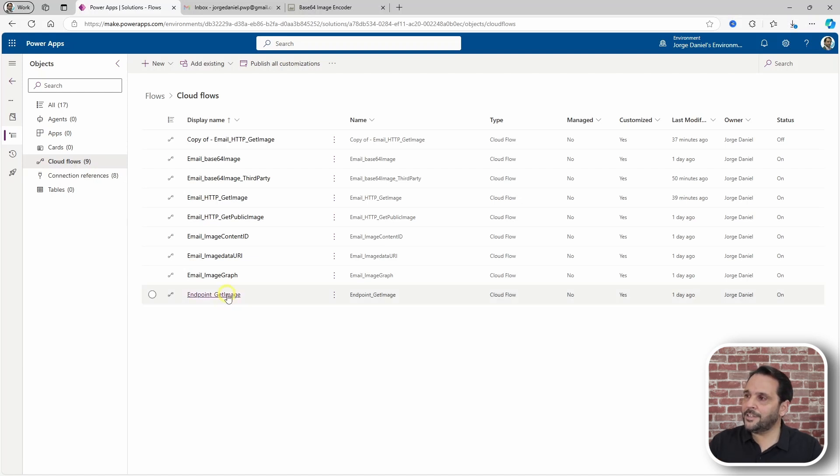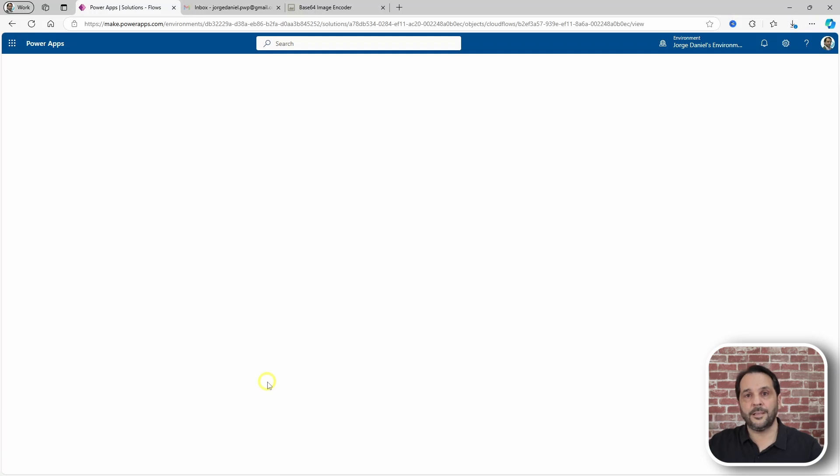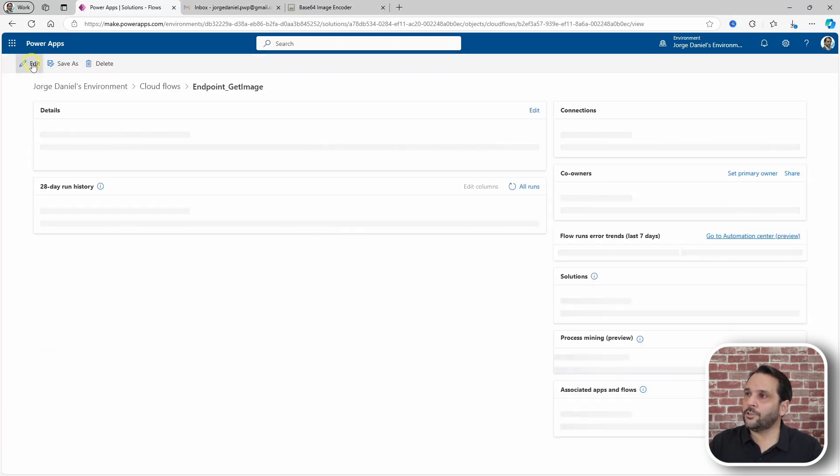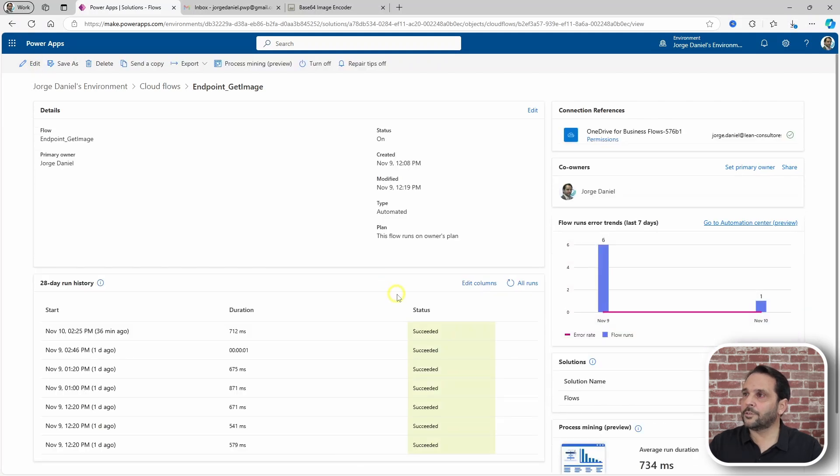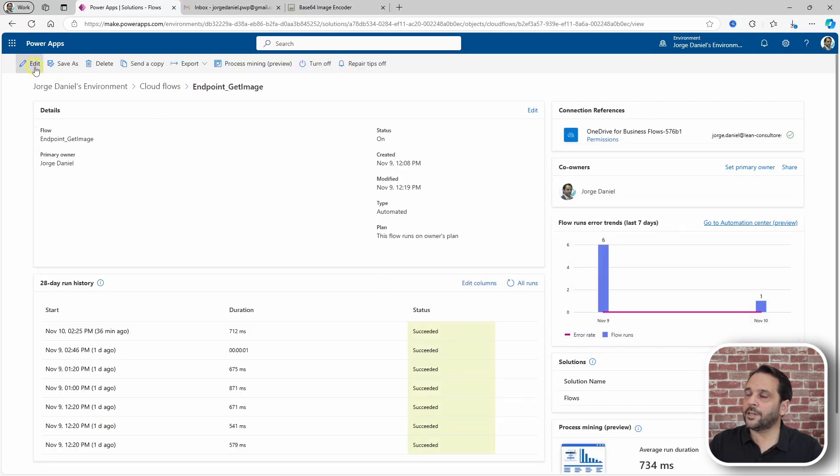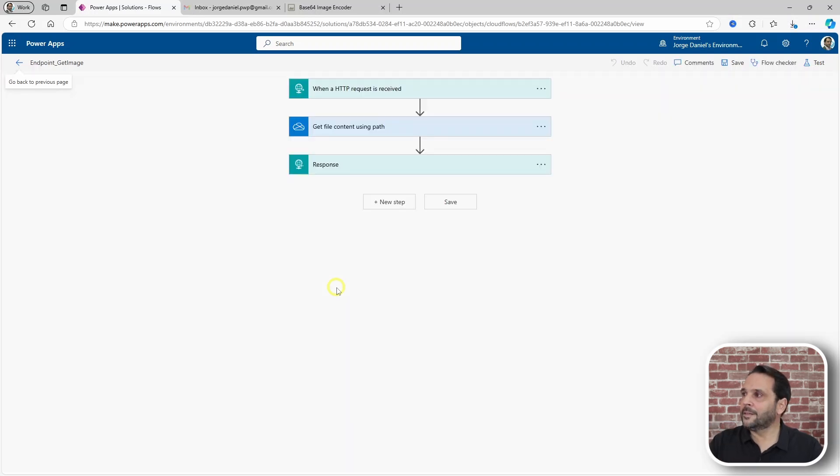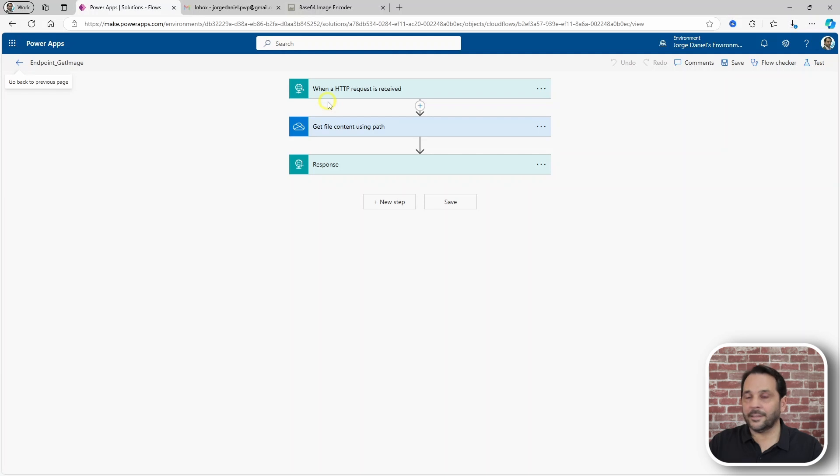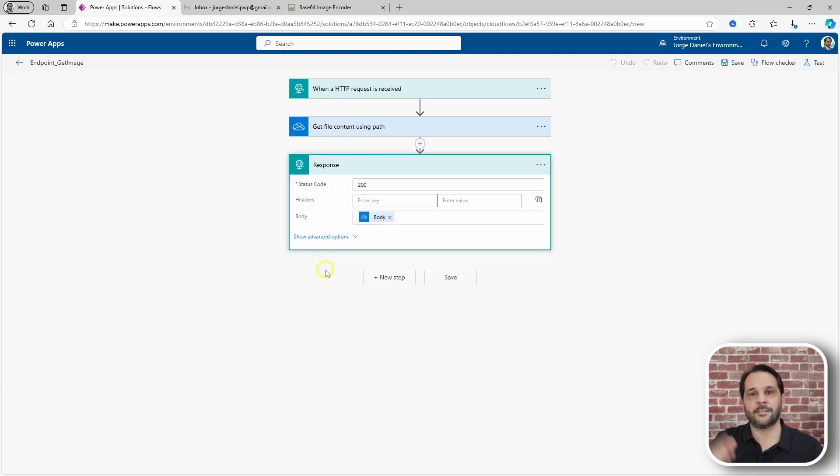To begin you need to set up a flow to retrieve the image content and what you do is start with a trigger that's an endpoint you can invoke at any time. Use the when an HTTP request is received trigger and then it goes out and fetches the content of your image and sends it back to you.